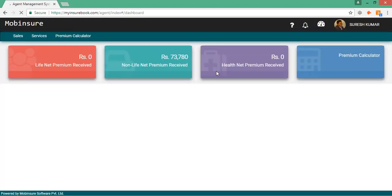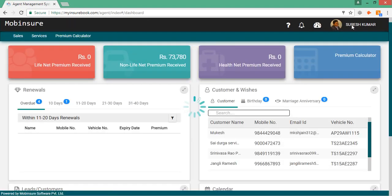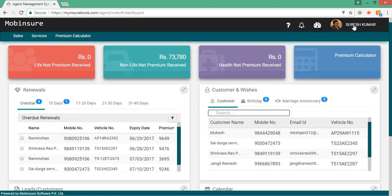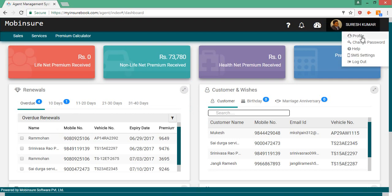You can change your password on the right hand side top corner on your profile where you can change your name, full name, address and other details. And here is the place where you can change the password.